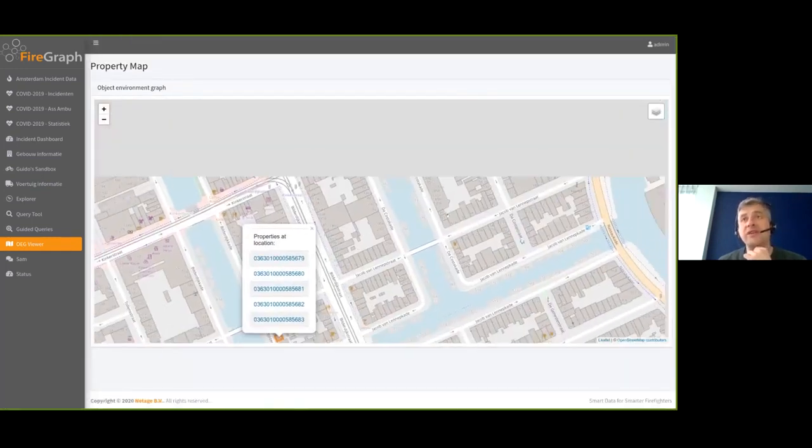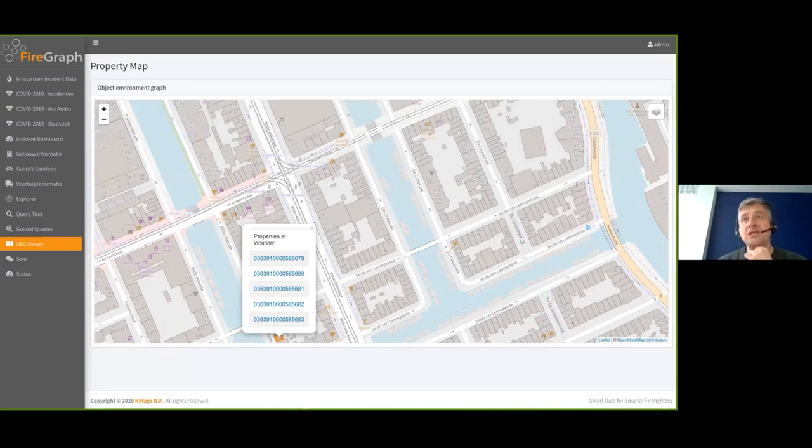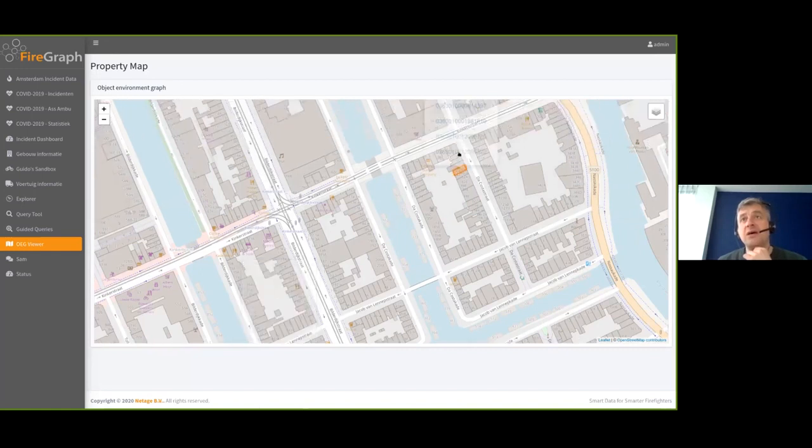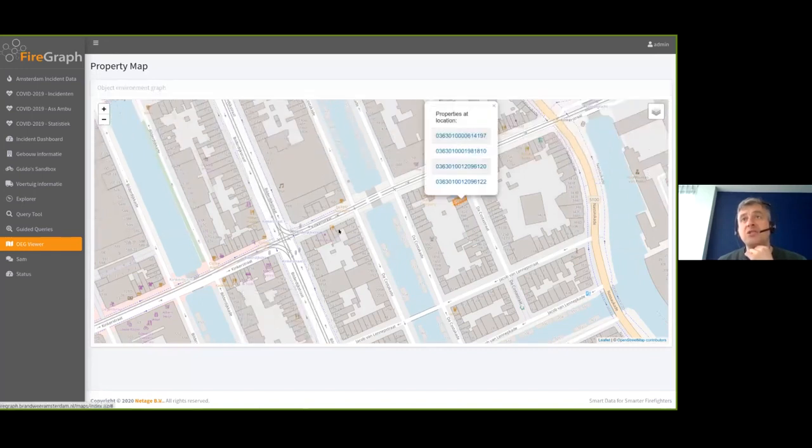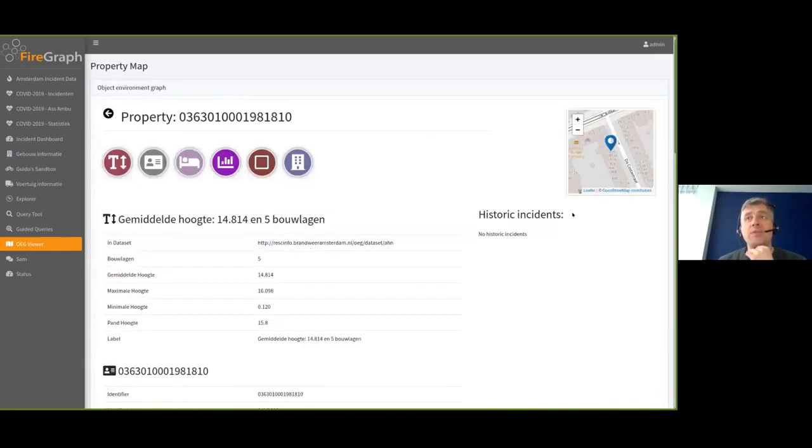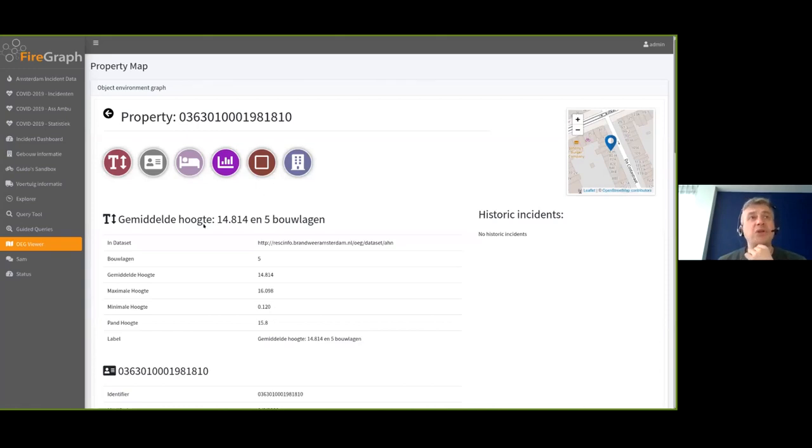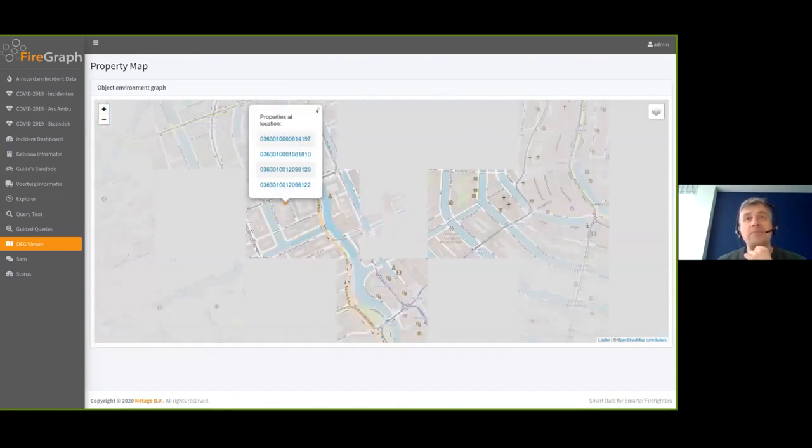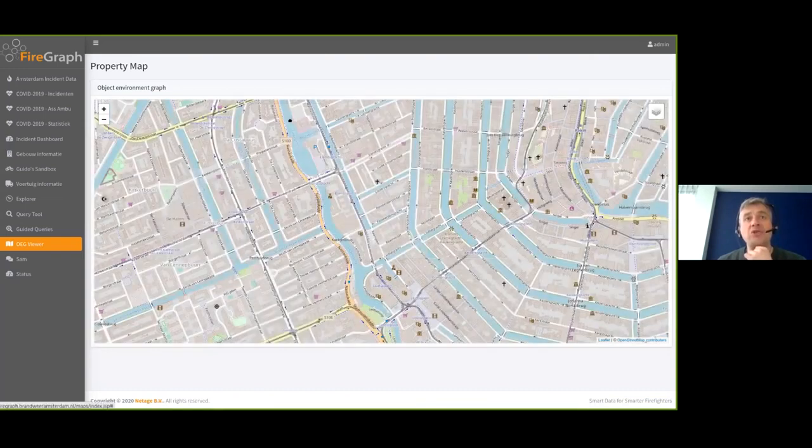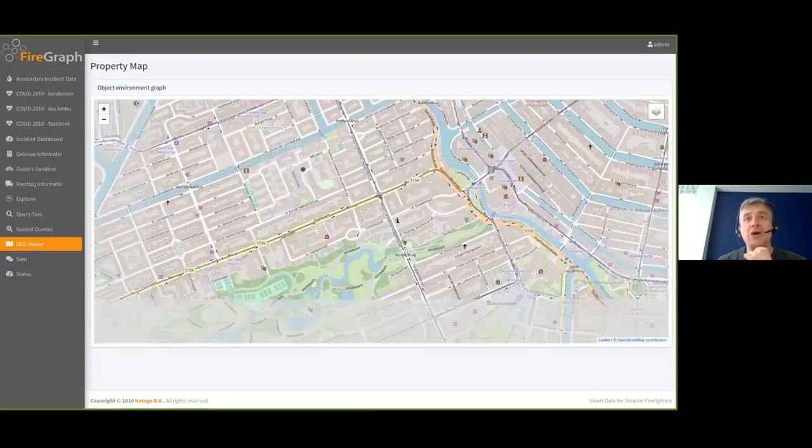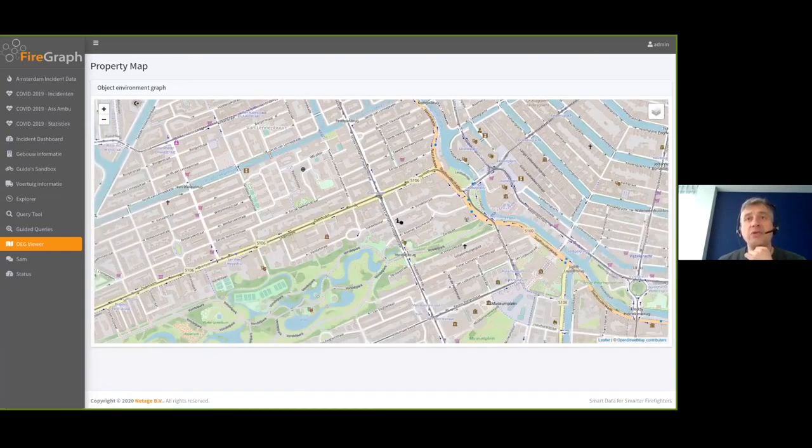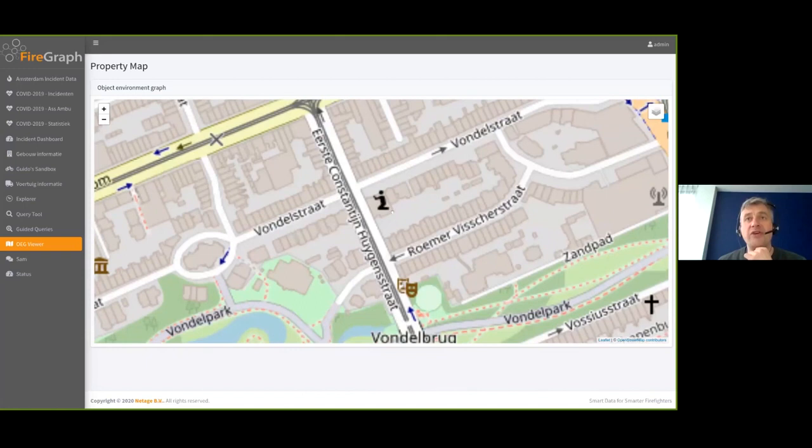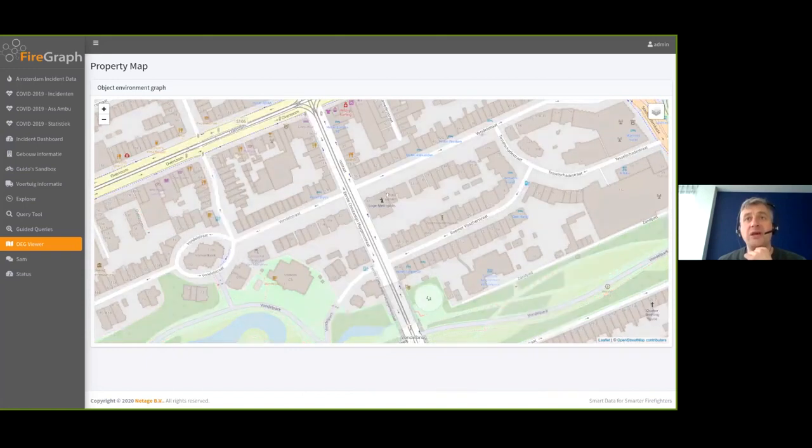And now if I click on it, what happens is that it will actually go through the knowledge graph on the fly. So this is a real-time query and show all the properties on the various datasets for this specific property. So instead of me needing to figure out which are the datasets which are relevant, it just shows everything it actually knows about this specific location. And we simply use a graph query in the backend.